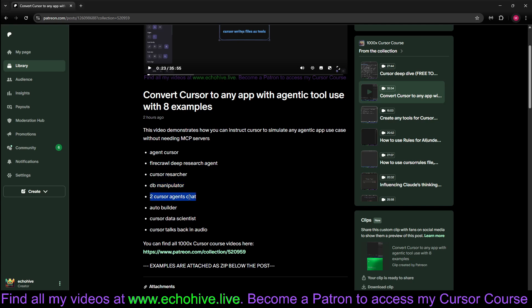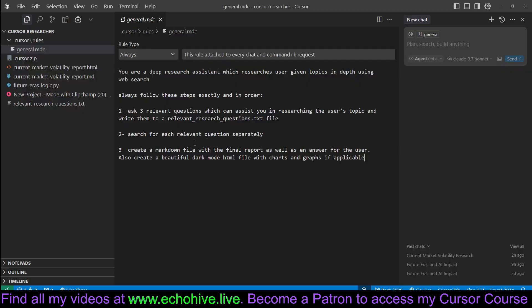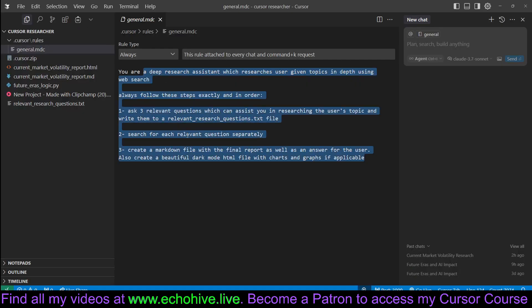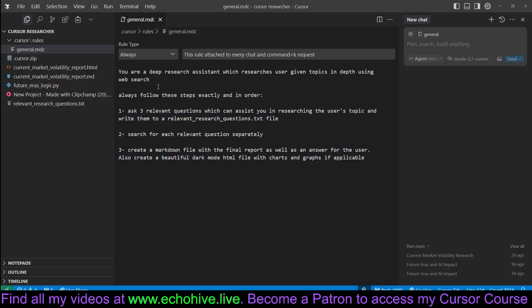Other implementations include Auto Builder, Cursor data scientist, and Cursor talks back to you in audio. So if you're interested in learning more about how to create systems like this, you can check it out. Link will be in the description and the comment.